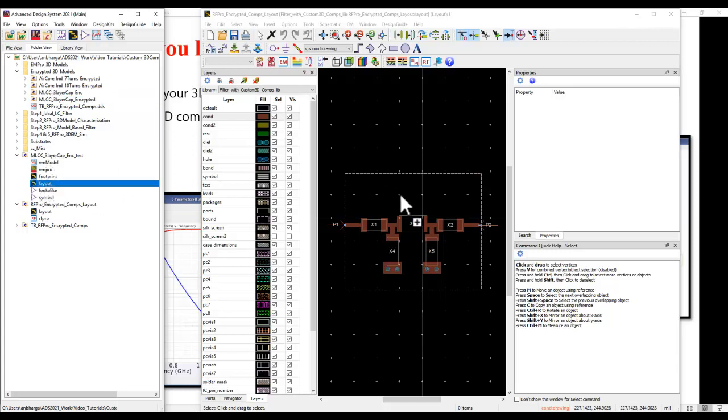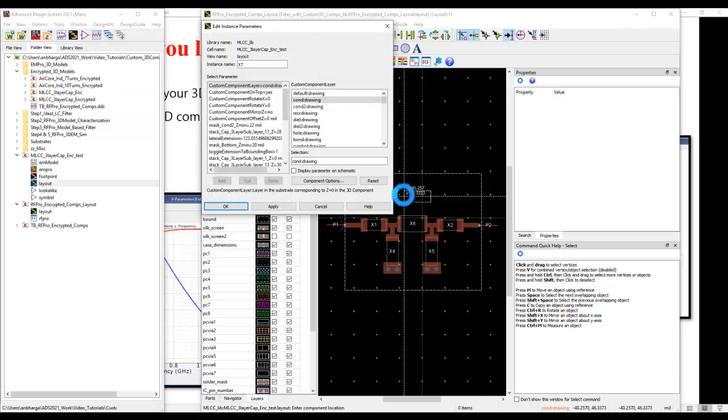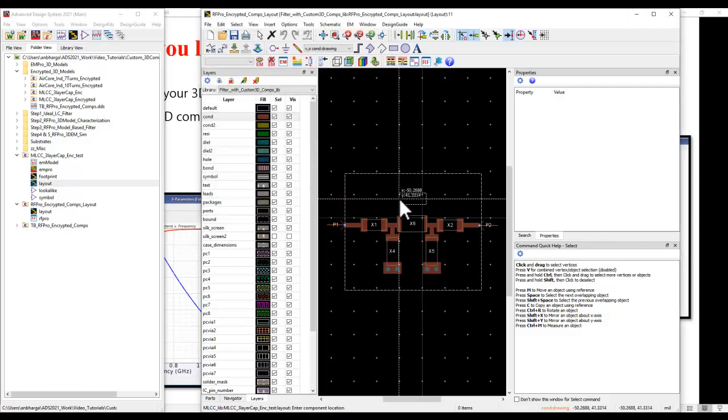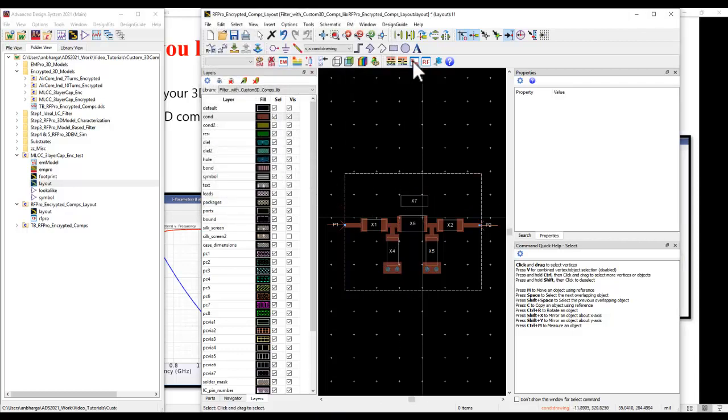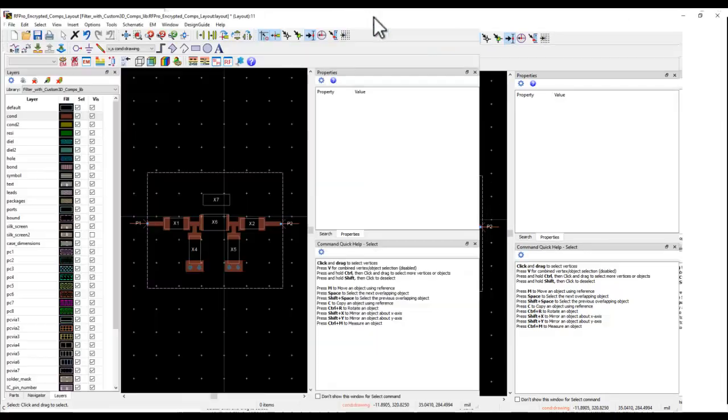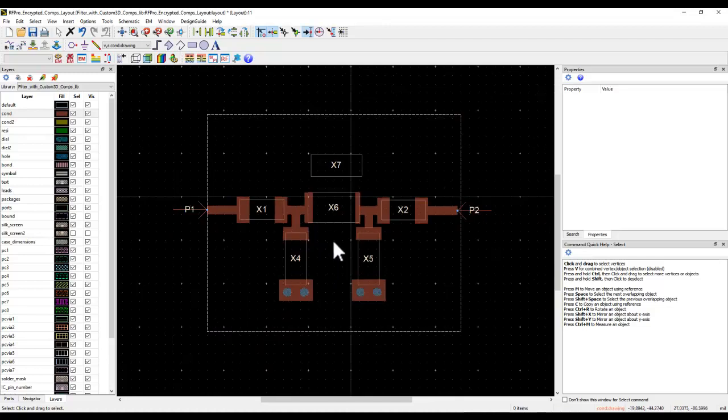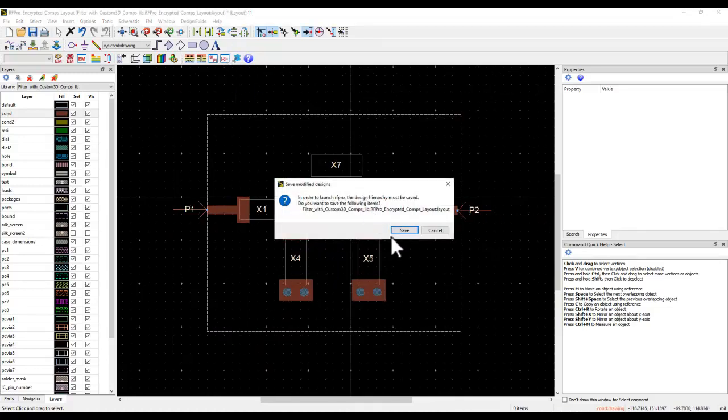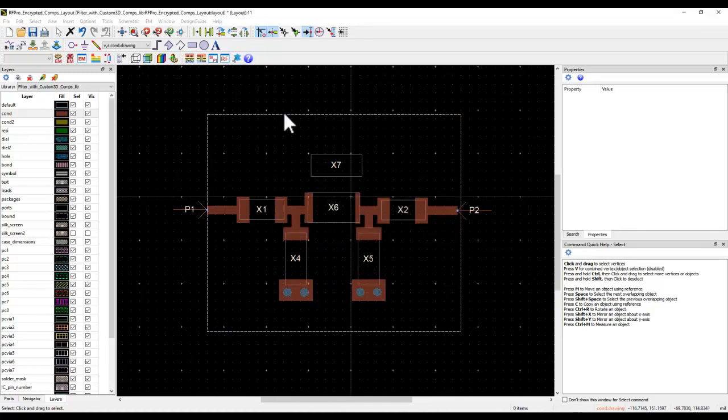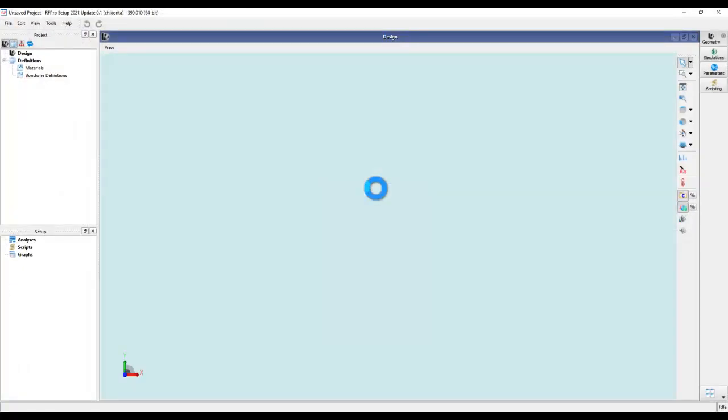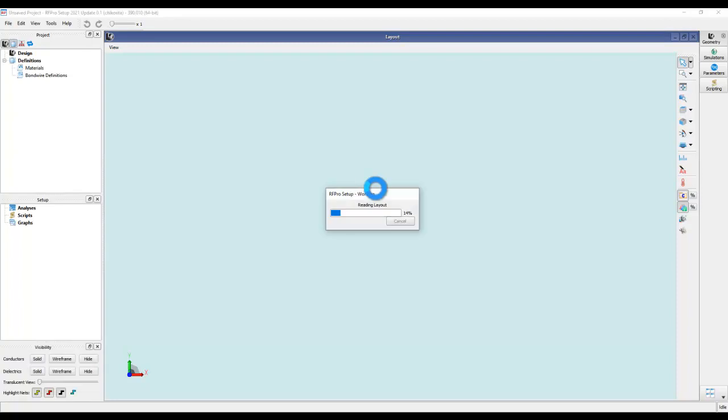These models which we just created can simply be dragged and dropped into layout like any other component. Once you do that, like the regular component, you will see a kind of outline base layout footprint, and once you launch RF Pro all the encrypted models will get loaded along with your PCB or the board design or the IC whatever you might be using to configure or to mount these components on.